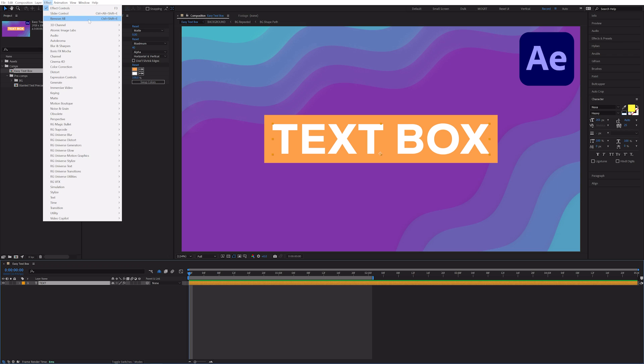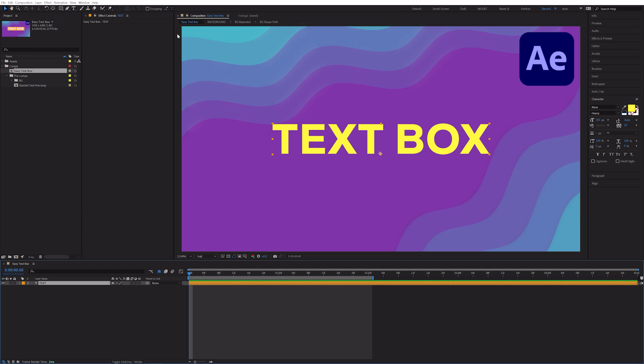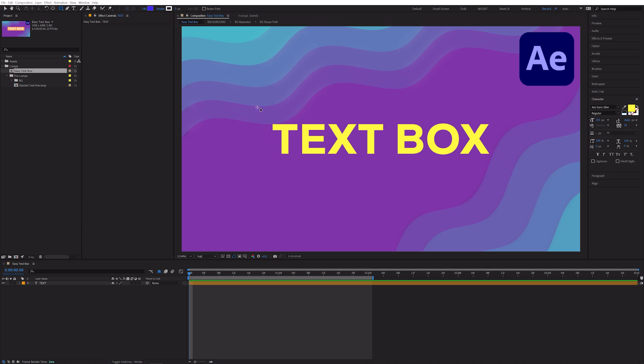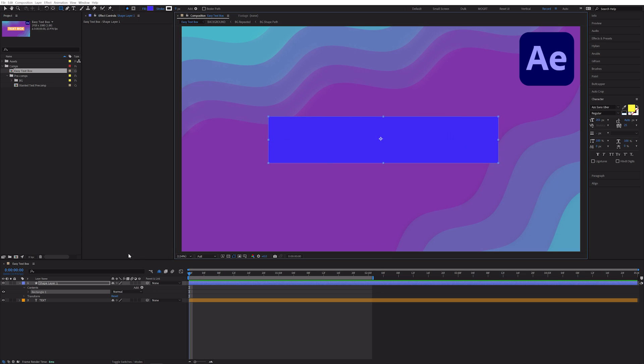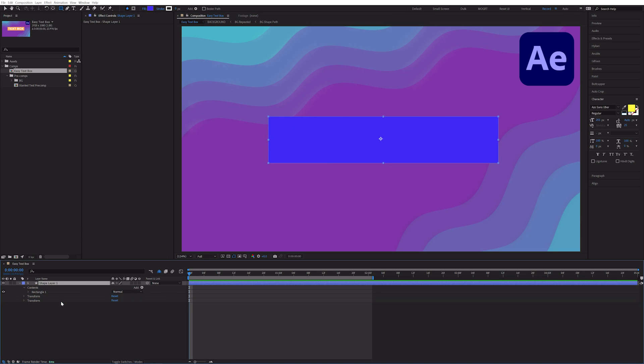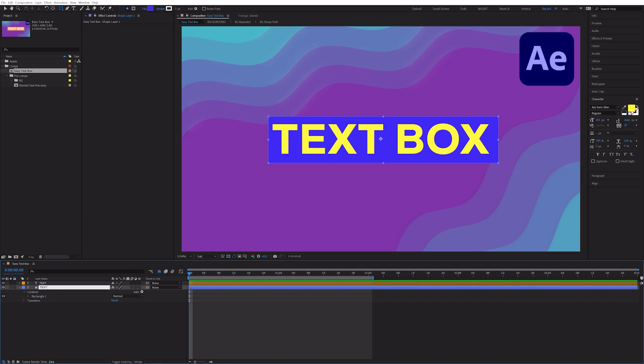Go ahead and remove all the effects so you just have a simple text layer. Select the rectangle tool and draw a box behind your text layer. This creates a new shape layer and we'll rename it to TextBox.